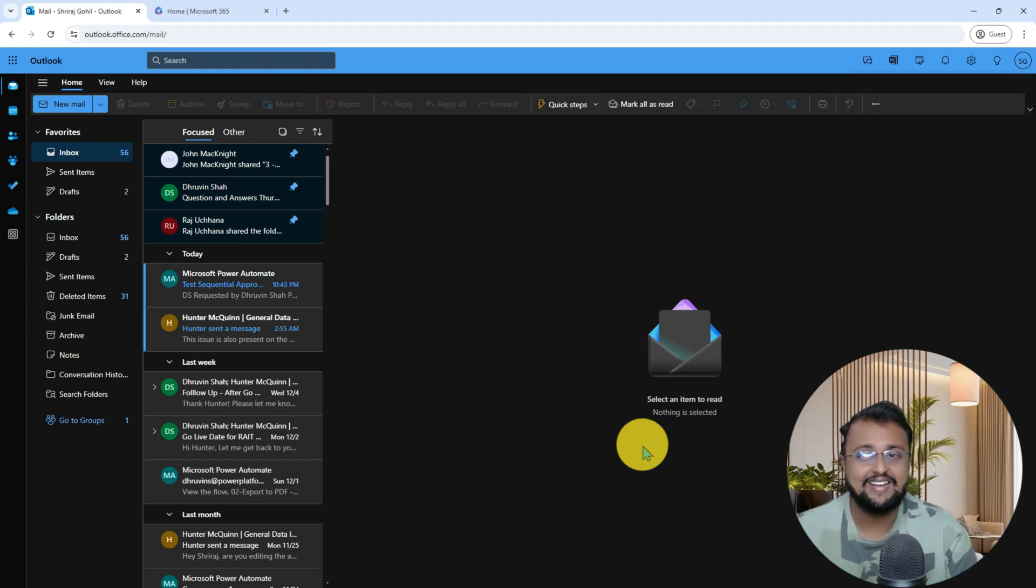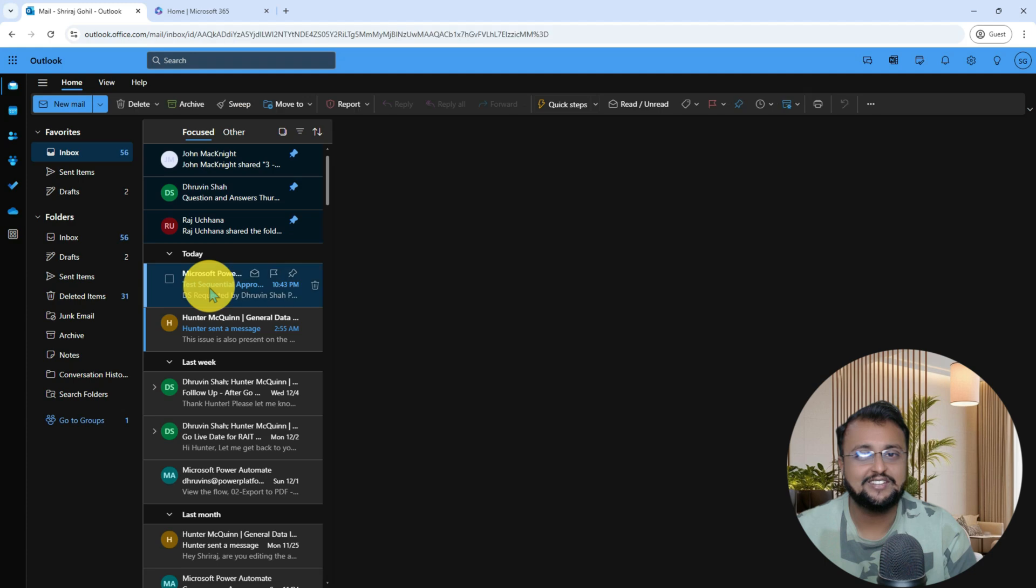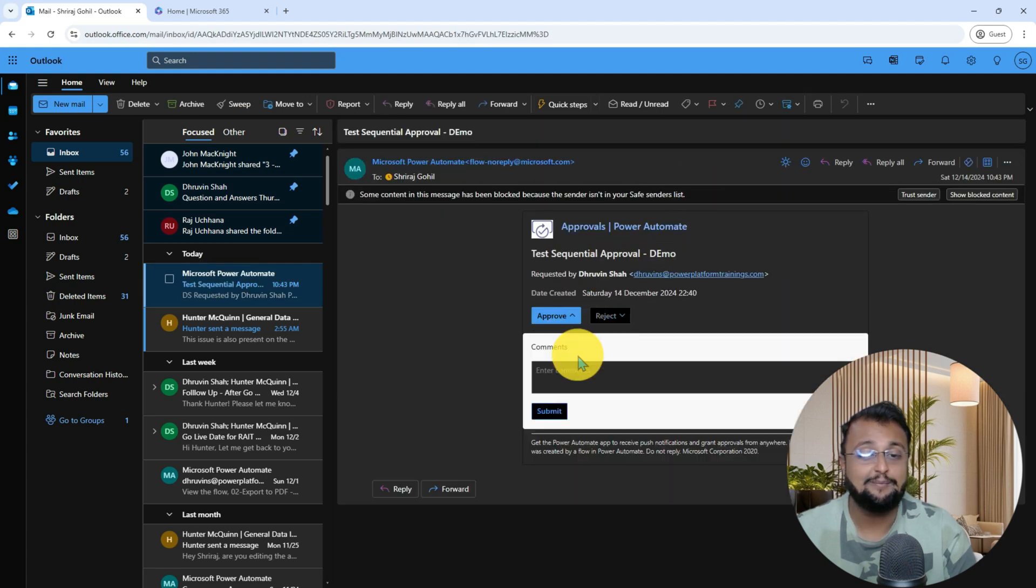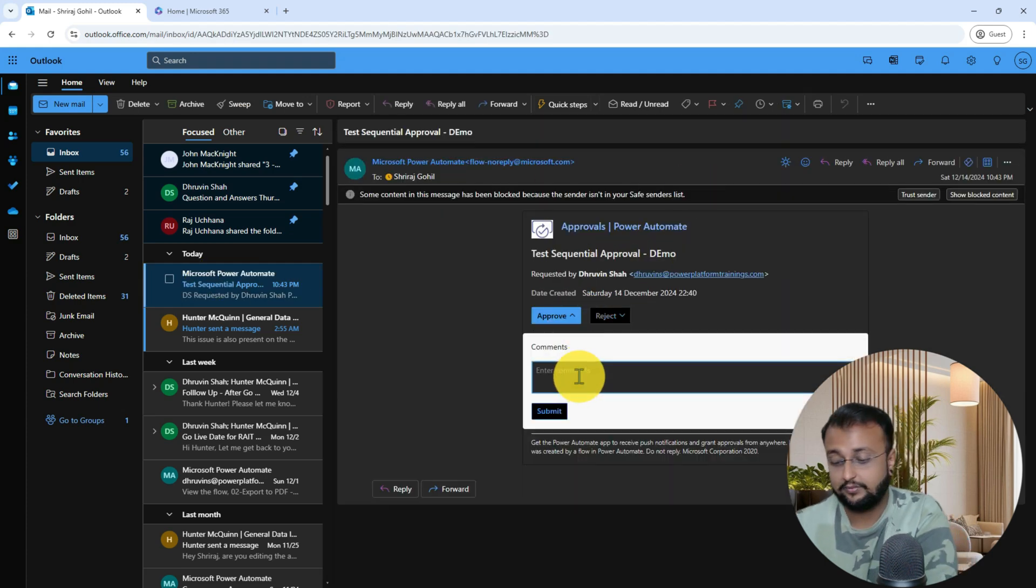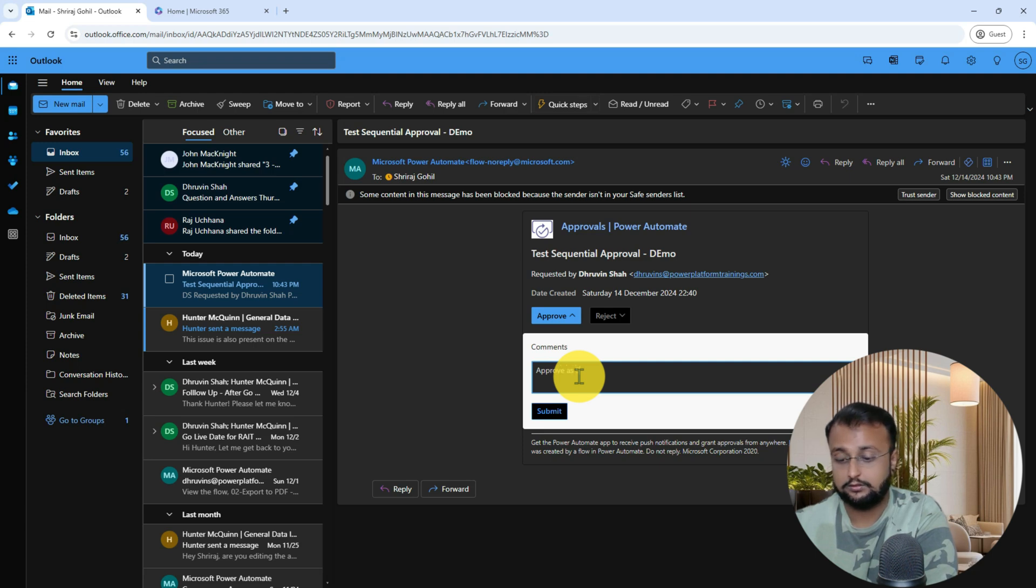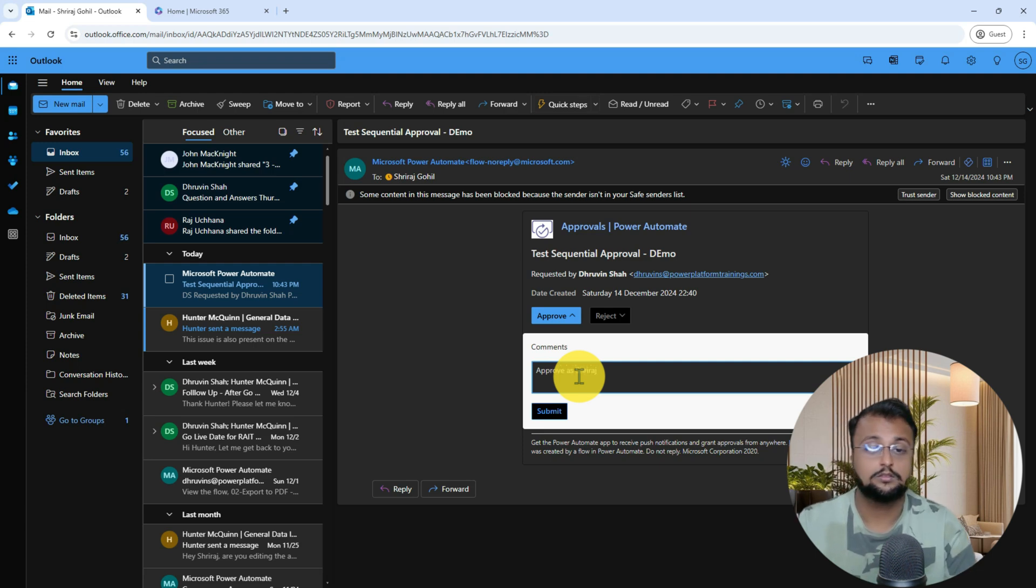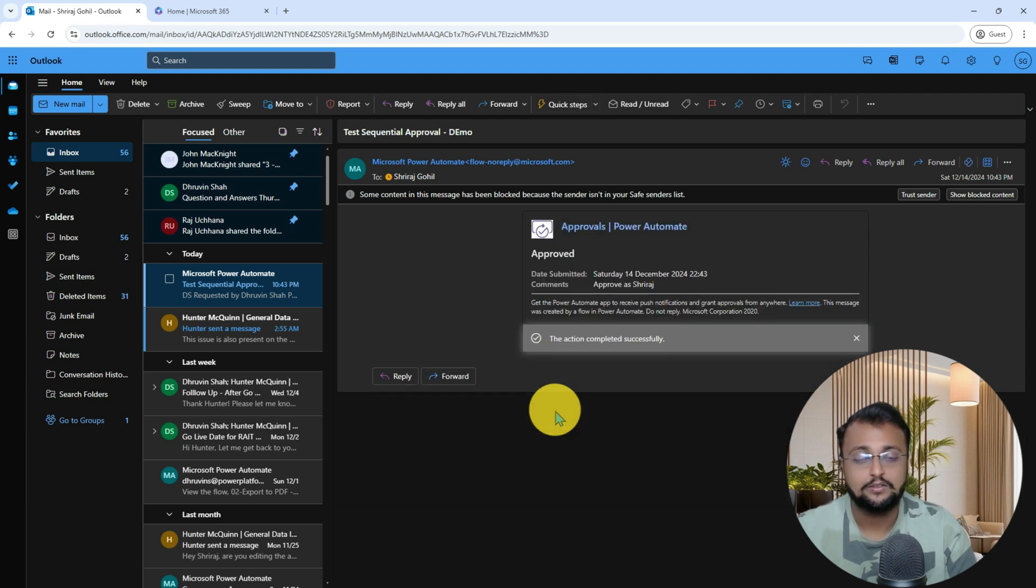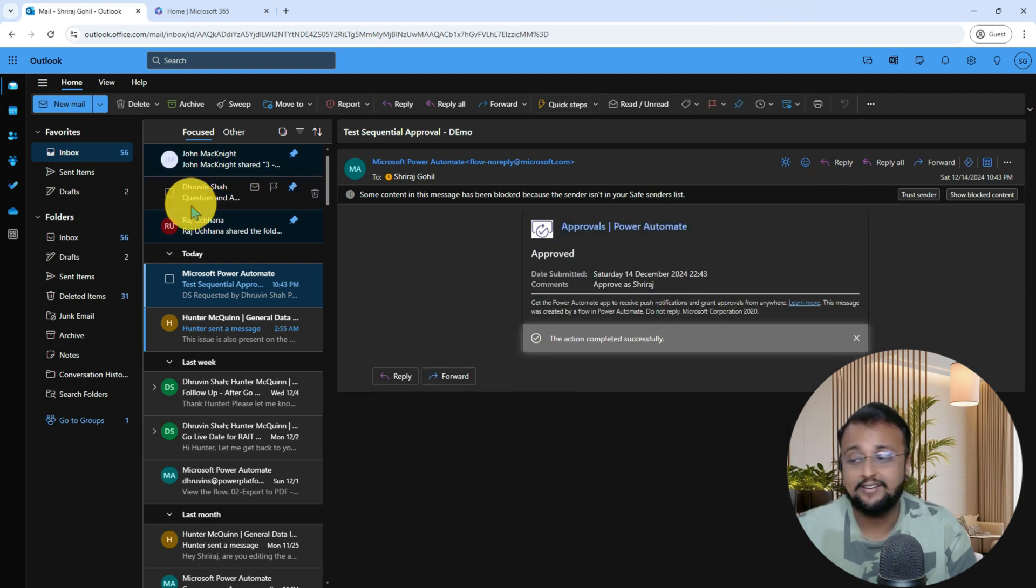And here I am. Shrirash also received the email notification over here. Let him approve over here and click on Submit. As soon as he did that, you can see that Flow is also coming out of the loop.